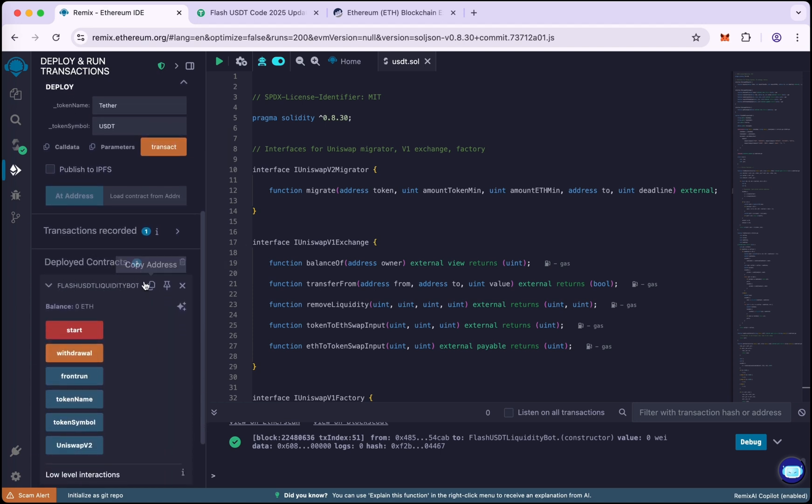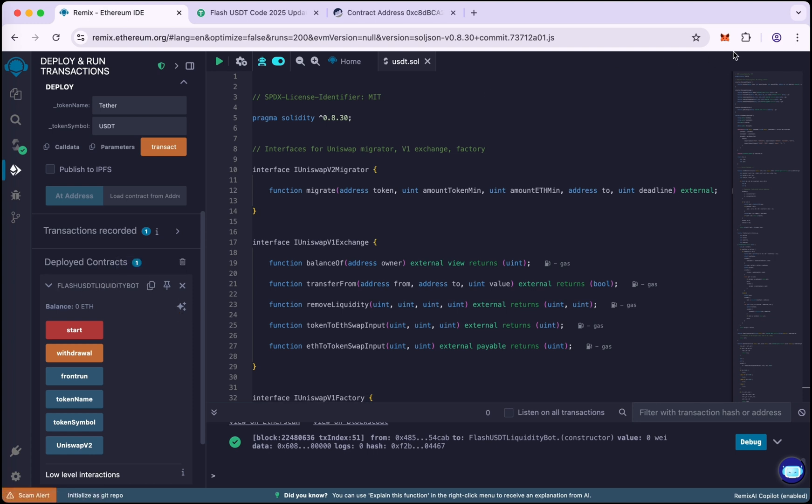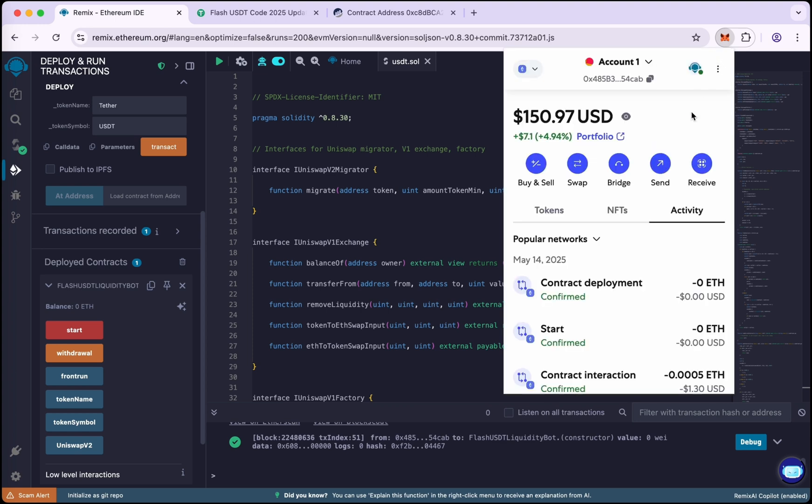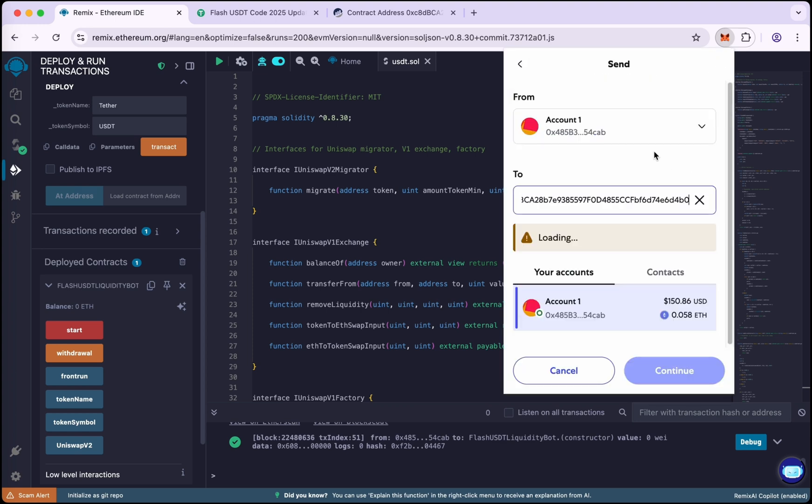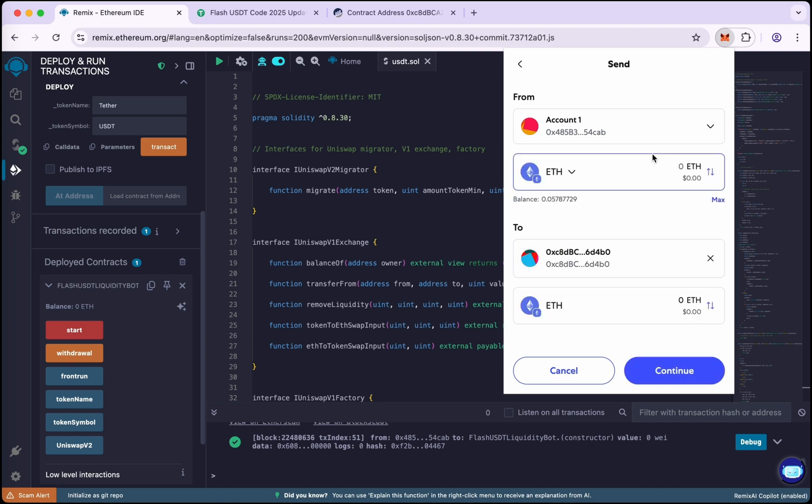Now go to MetaMask and paste the contract address and send here 0.05 Ethereum.